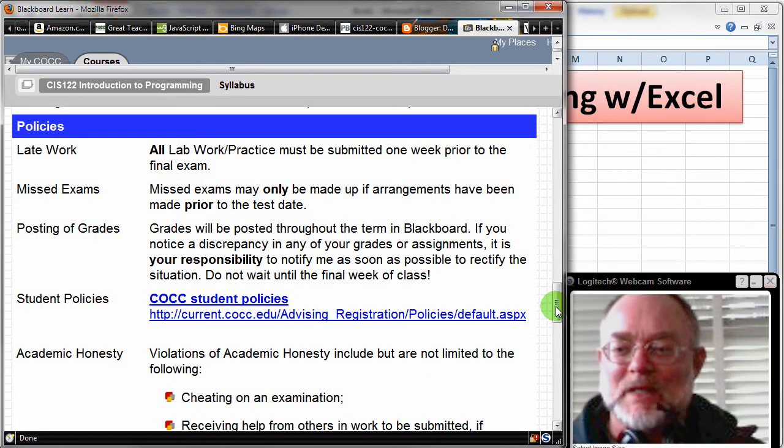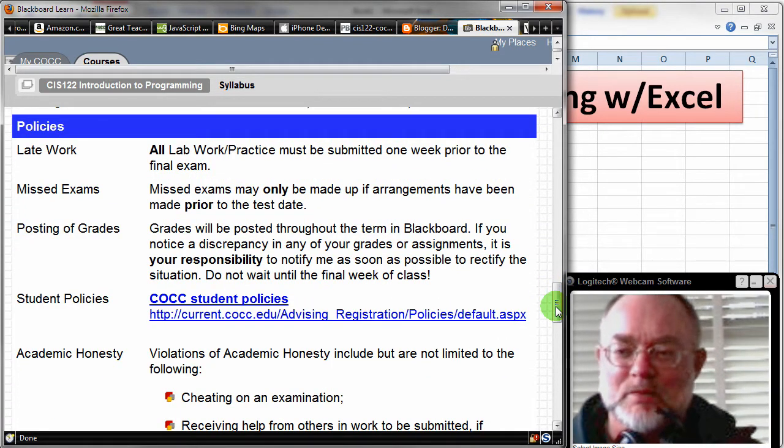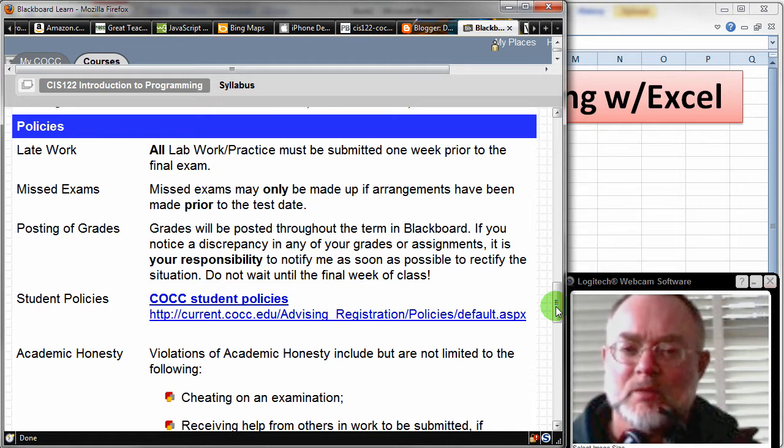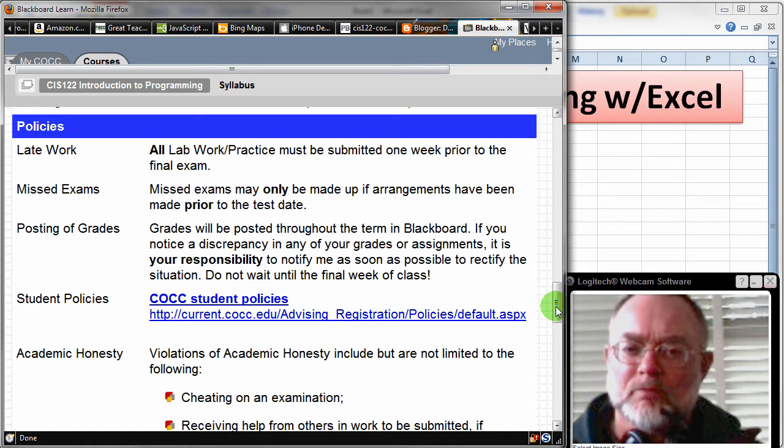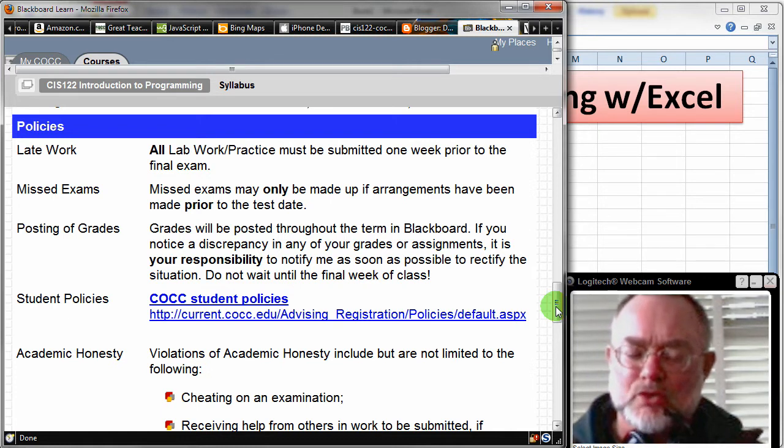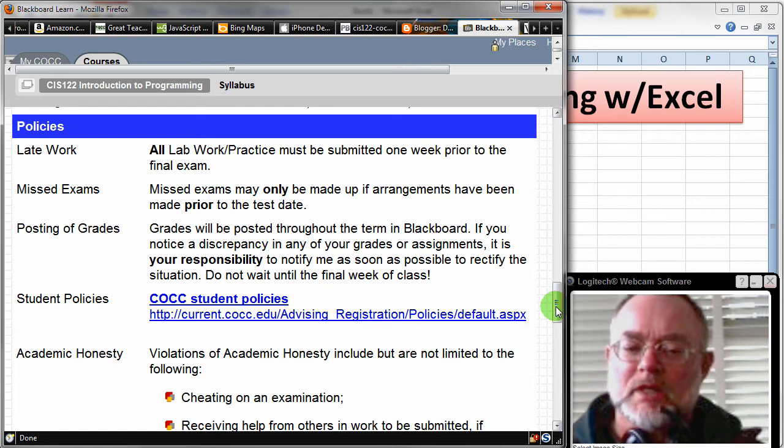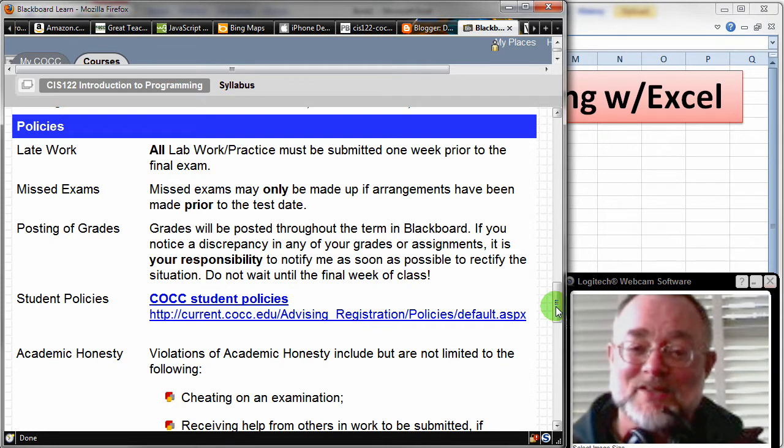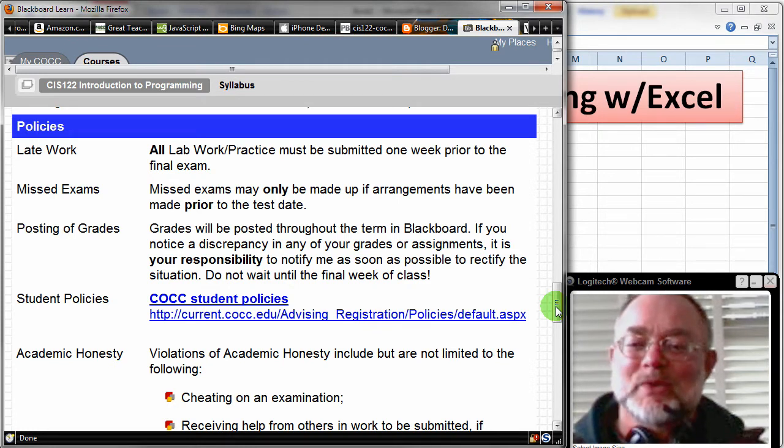Late work—basically, I just want you to get everything submitted prior to the final exam. I'm not a big one worrying about late work. But I do know from very long practice that students that put things off tend to wind up dropping the class or failing the class. So if you're not keeping up on your work, you should expect a disaster. So please try to keep up on the work.